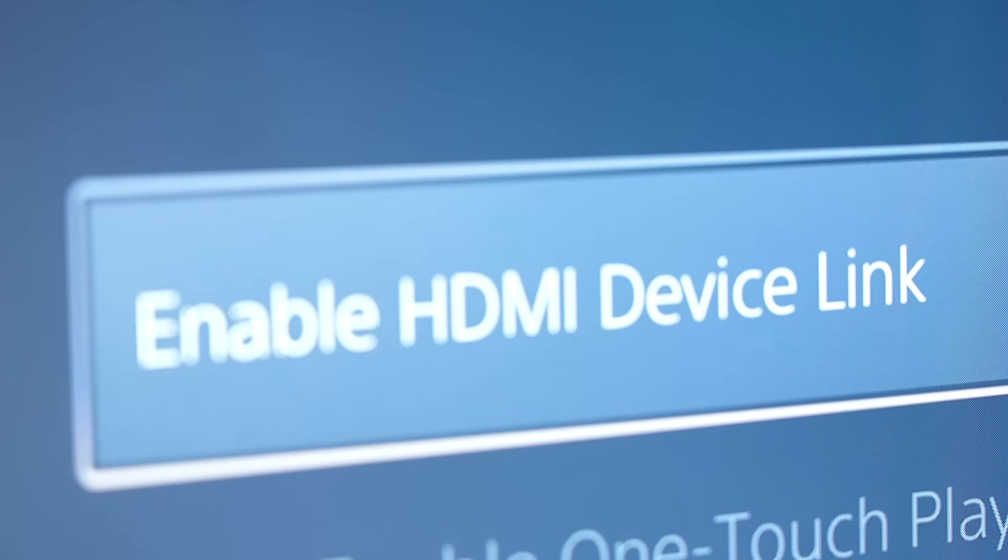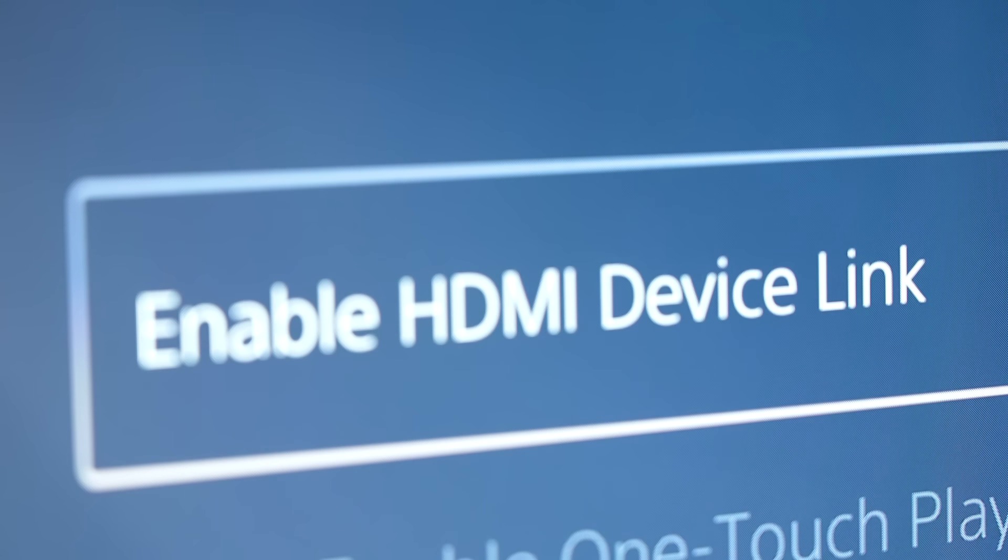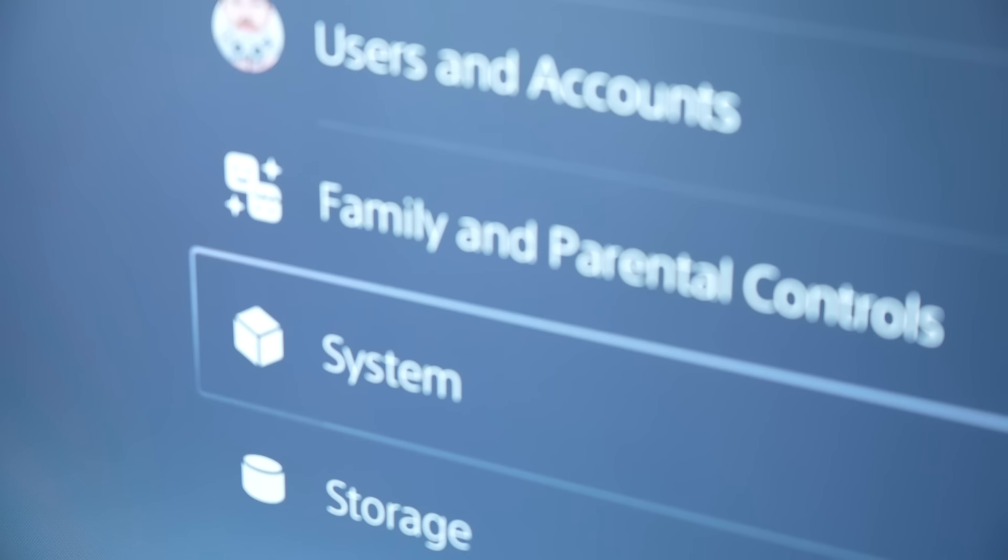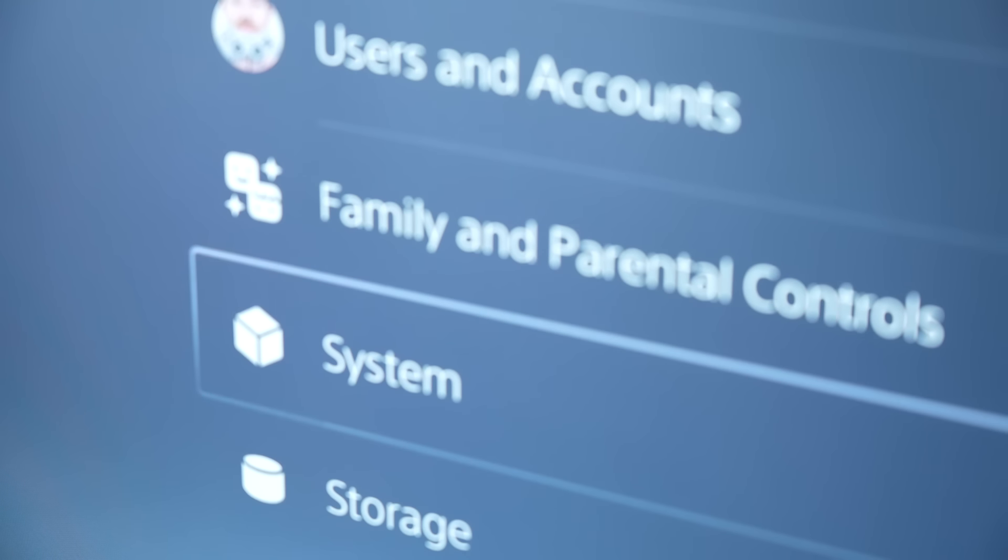The number one best way to fix your PS5 from crashing in REST mode is to disable the HDMI device link feature. First, go to your settings, select system, HDMI, and make sure HDMI device link is set to disabled. This feature is known to cause issues when using REST mode, and simply disabling it should completely fix the problem.